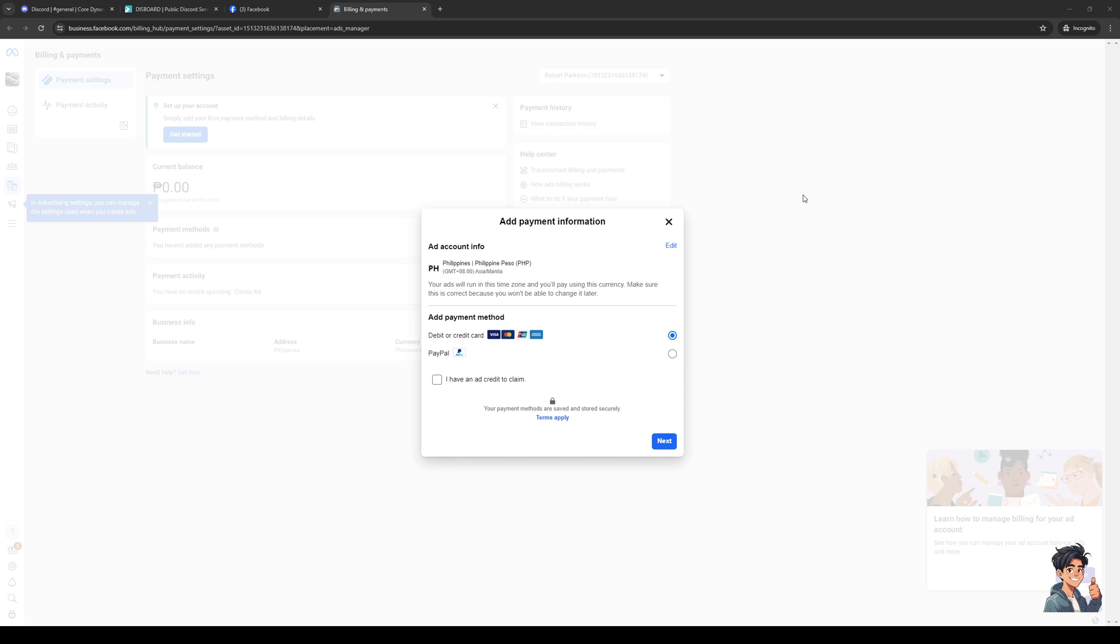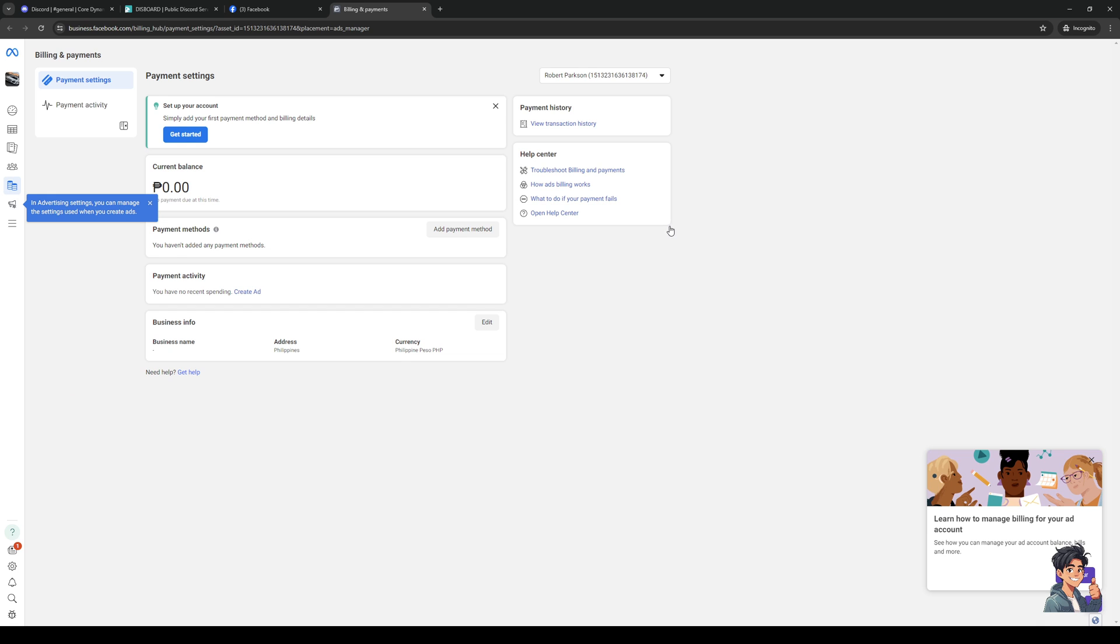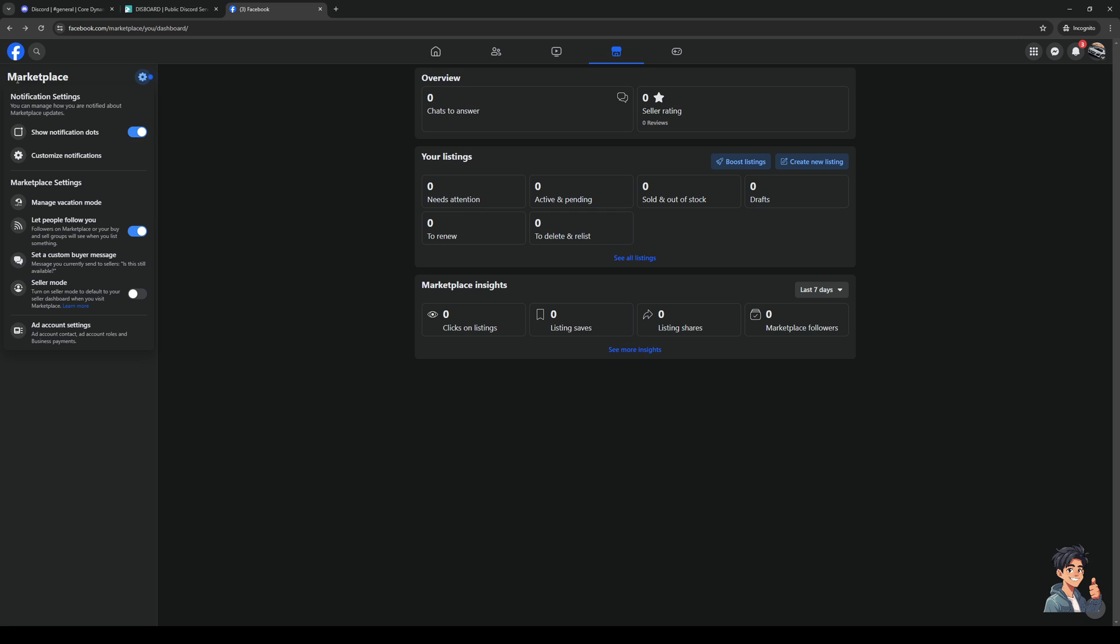It'll be an option whenever you guys go to buy something on the marketplace. You can pay for that specific item with the payment method. You just basically set it up, follow the on-screen instructions and you're done. That's really all it takes.